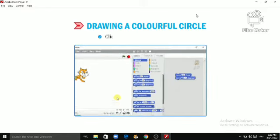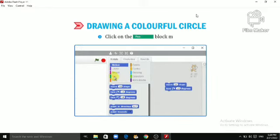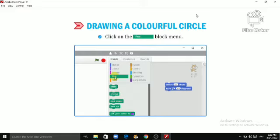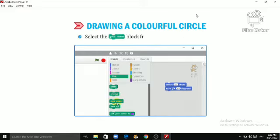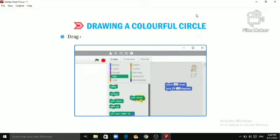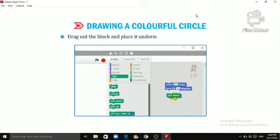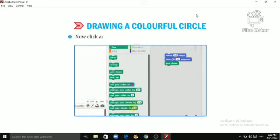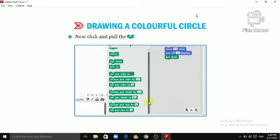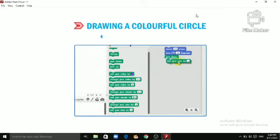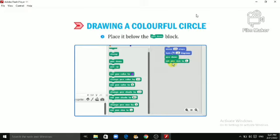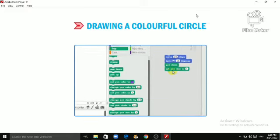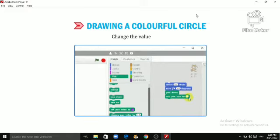Click on the Pen Block menu. Select the Pen Down Block from the Pen Block palette. Drag out the block and place it underneath the Turn 15 Degrees block. Now click and pull the Set Pen Size to 1 block onto the Sprite area. Place it below the Pen Down Block. Change the value 1 to 10.